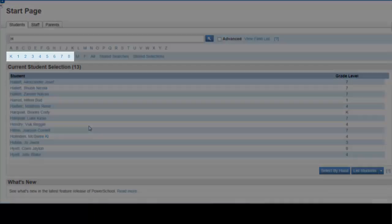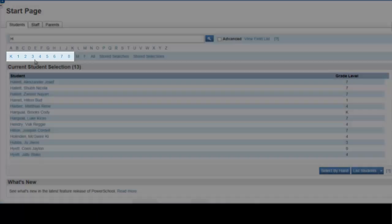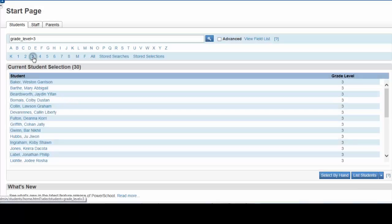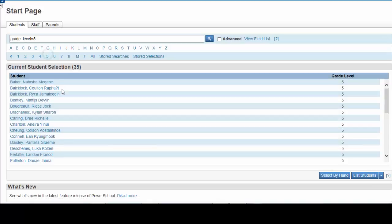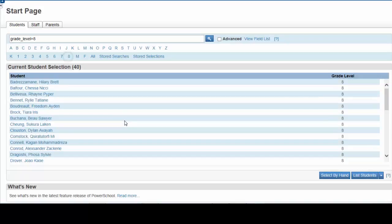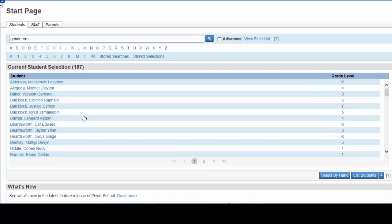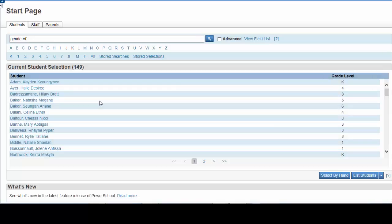You can also search students quickly by grade. Grade 3, grade 5, grade 8. You can click M for males. That will select all males in the school. Females.